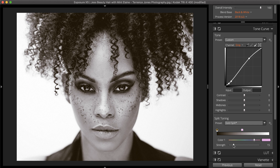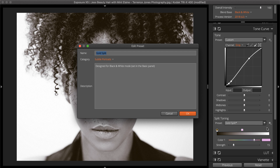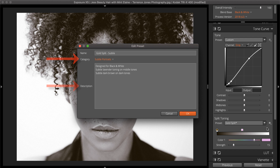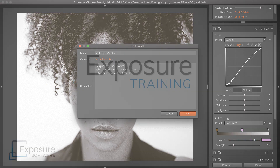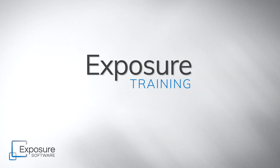The settings of the split toning controls can be saved as a preset so you can use the look again in the future. Click the Menu button and select the Save as Preset option. Give the new split toning preset an informative name, put it in a category which places it in a sub-menu, and provide a helpful description so you understand how the effect was created.